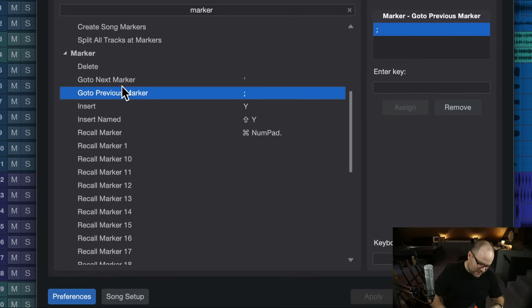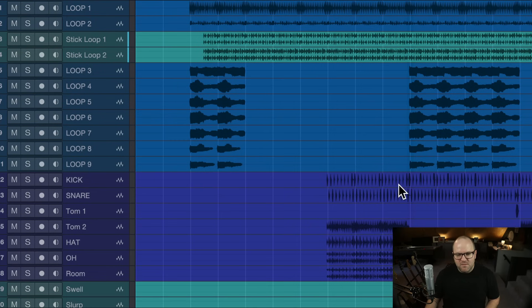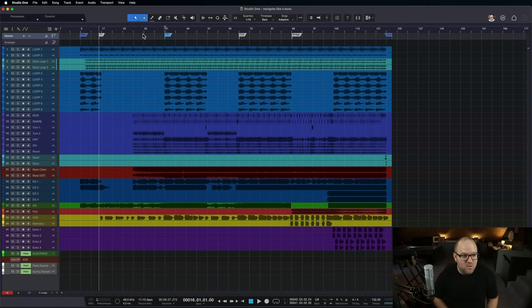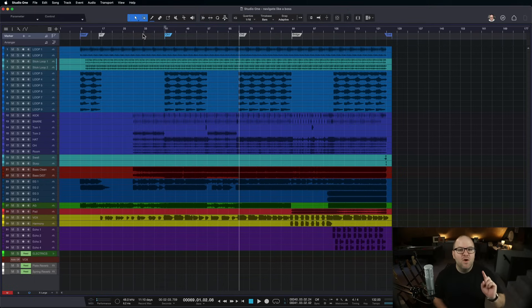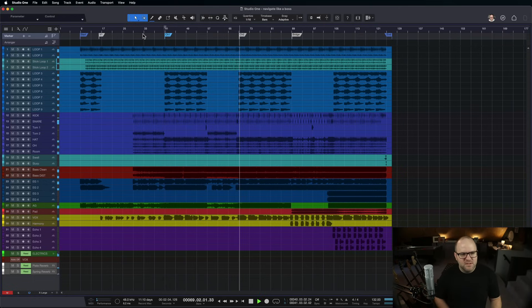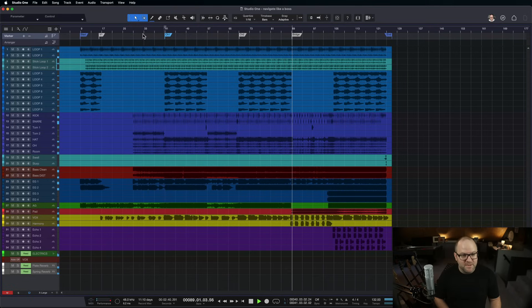Sometimes you want to navigate more than just one measure, so jumping by markers is very useful. You can set markers wherever you want and jump from one to the next. You can even get specific keyboard shortcuts for individual marker numbers, but I typically just use next and previous marker to jump between sections. You can even do it while playback is happening — it'll just continue playing from wherever you jump to, which is pretty handy.